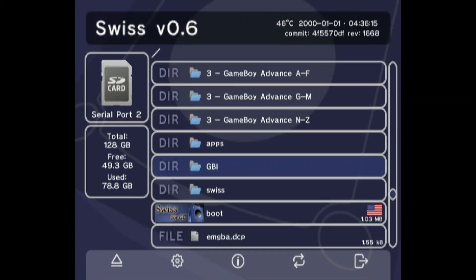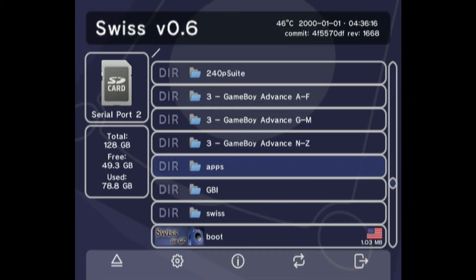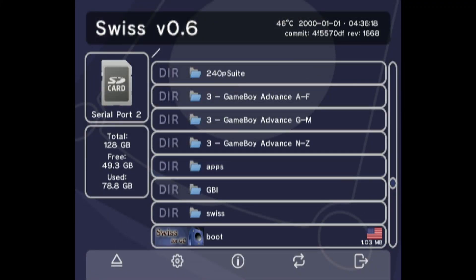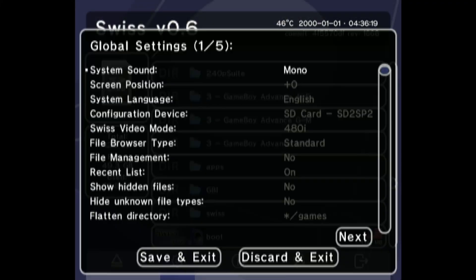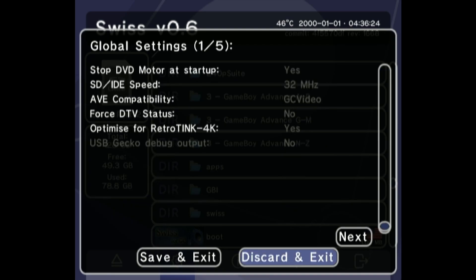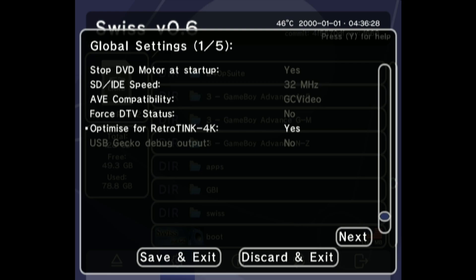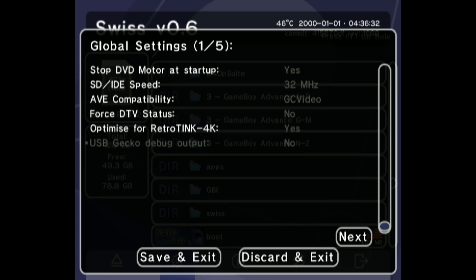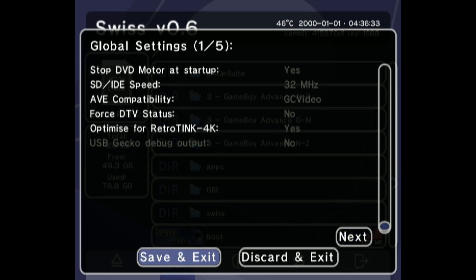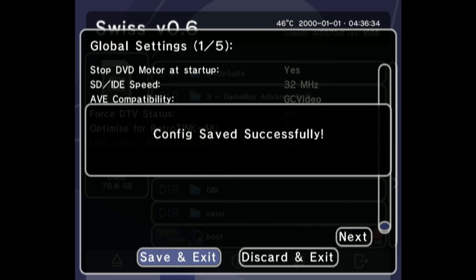This tutorial requires a modded GameCube that runs Game Boy Interface and a GC Video HDMI adapter. You can find the settings to use for this type of GameCube in the previous video and the previous sections. If you wish to use your original Game Boy Player disc, you can follow the instructions for discs in the previous video, as this makes use of Game Boy Interface.